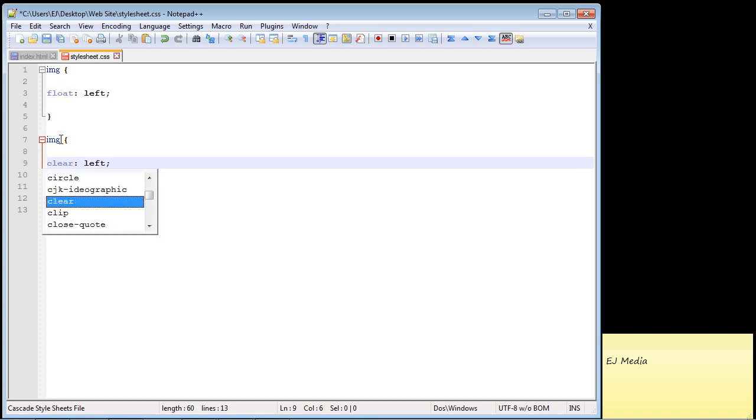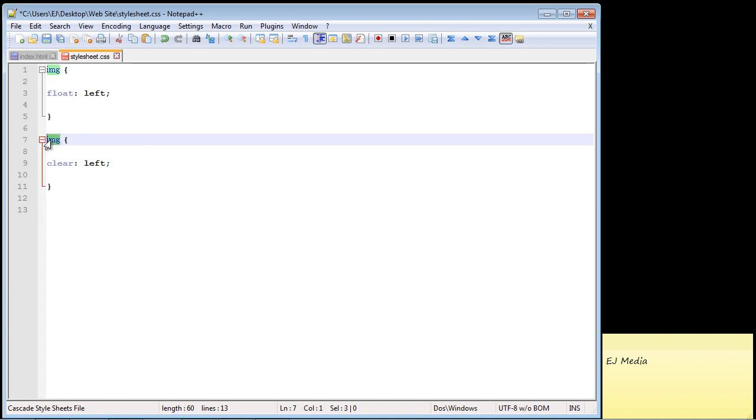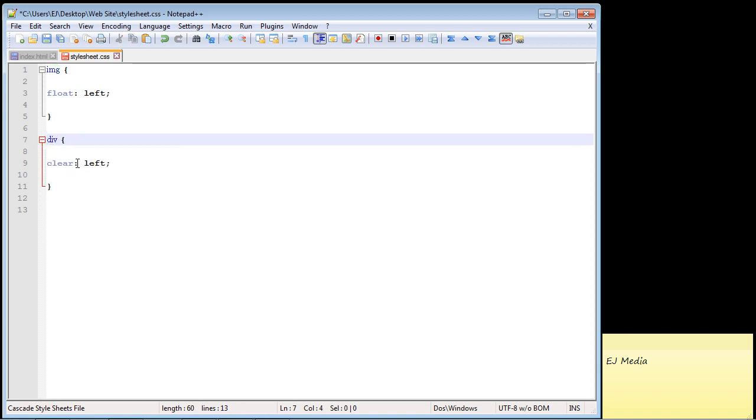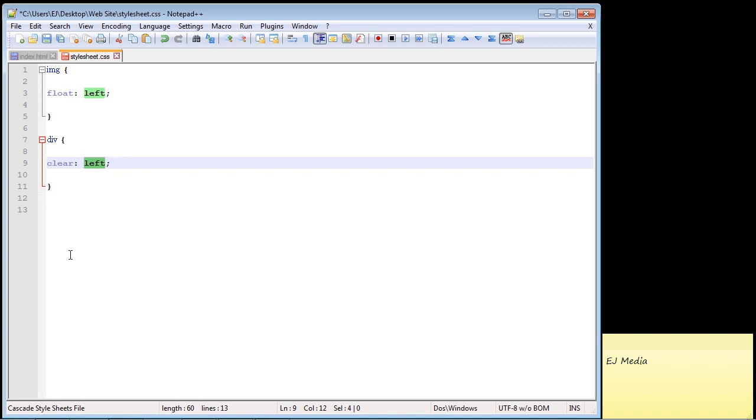And of course we're not working against our image. We're working against the div. So basically what we're saying here is work against all floated elements that are floated to the left and move any elements that are right next to it below it. In this case this div. So we're basically saying here take this div and move it below any elements that are floated to the left of this div.